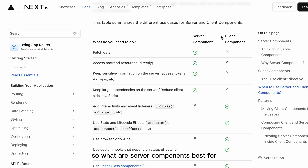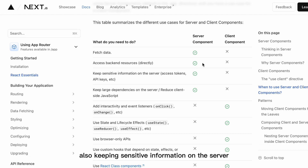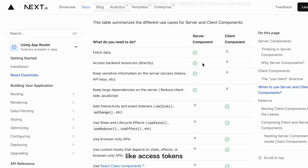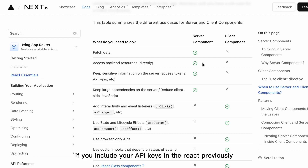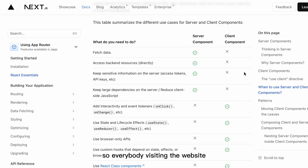What are server components best for? Fetching data and accessing backend resources directly — for example, if you want to run queries for your Firebase, that's best done here. Also, keeping sensitive information on the server, like access tokens and API keys. Previously, if you included your API keys in React, when the JavaScript was bundled, it was actually exposed on the client, so everybody visiting the website could access your API key.